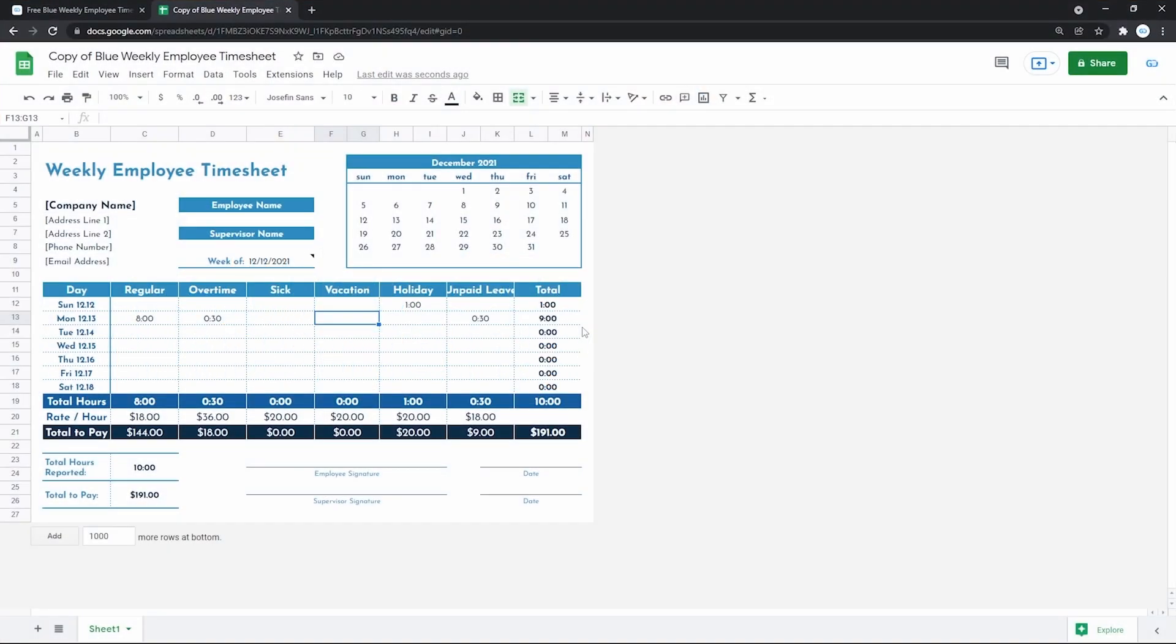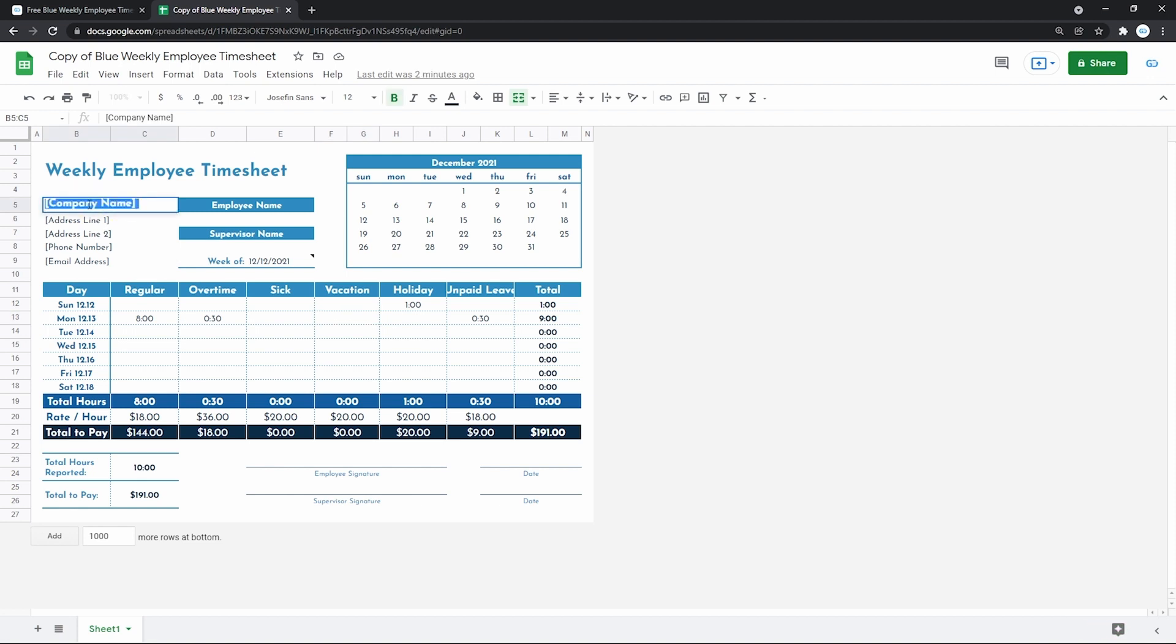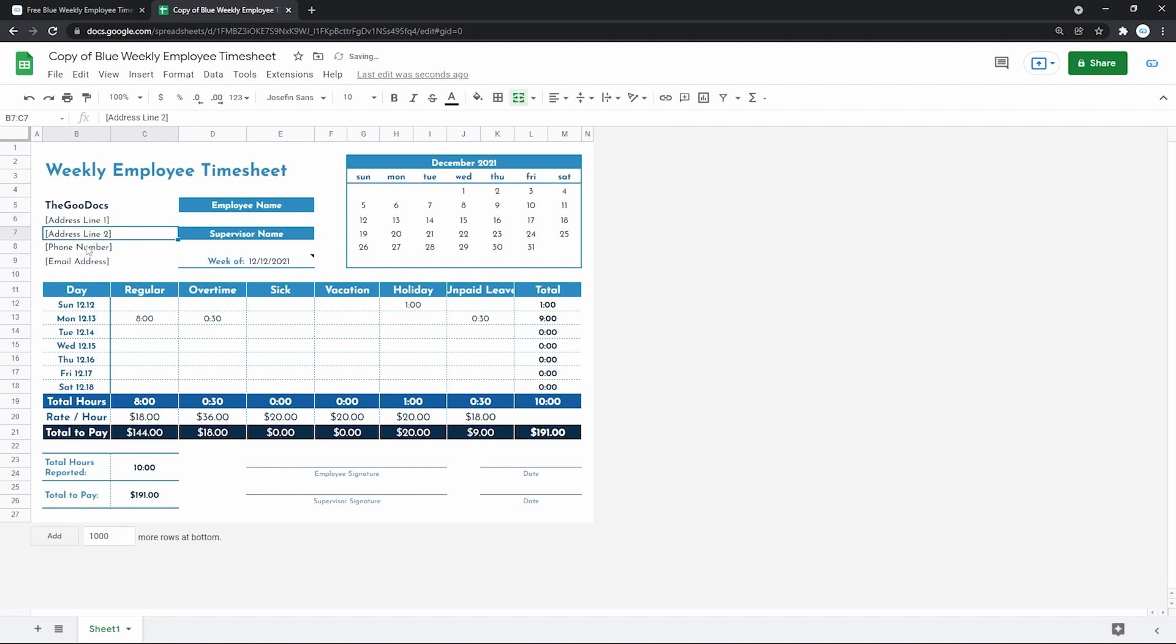We'll go left to right. First, let's name our company by pressing on the cell twice. Deleting the placeholder text and entering the company name. The GUIDOX. And then the similar way you continue filling the company information down here.